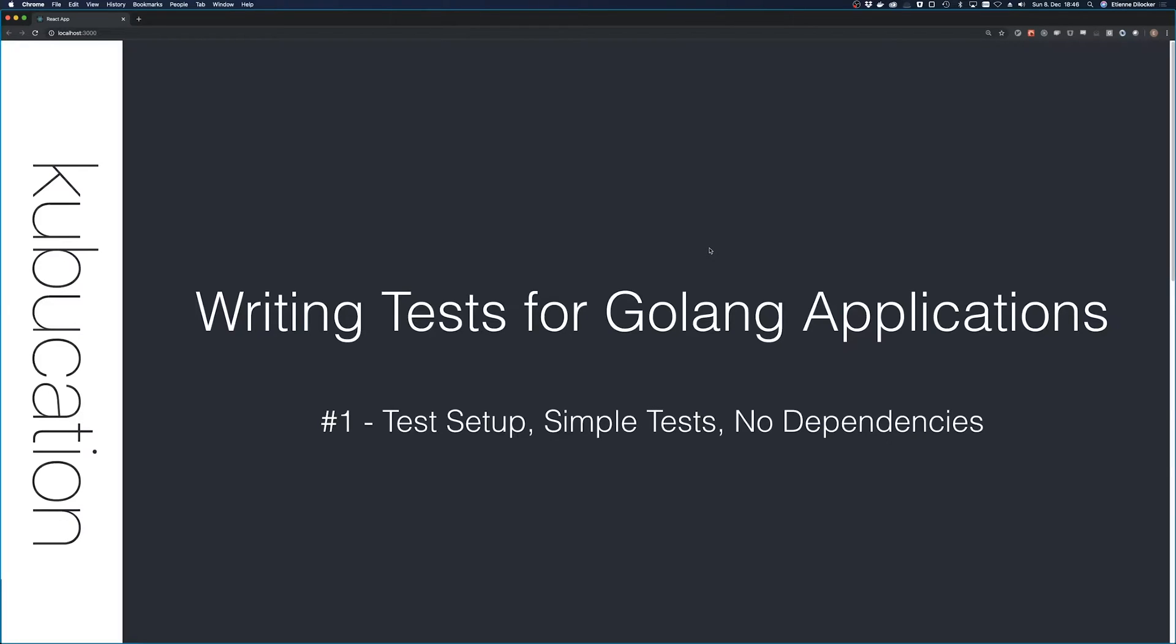Welcome to a new video and a new mini series on writing tests for Golang applications. Golang is one of my favorite languages and if you're in the DevOps field, it's one of those languages that's becoming more and more important.